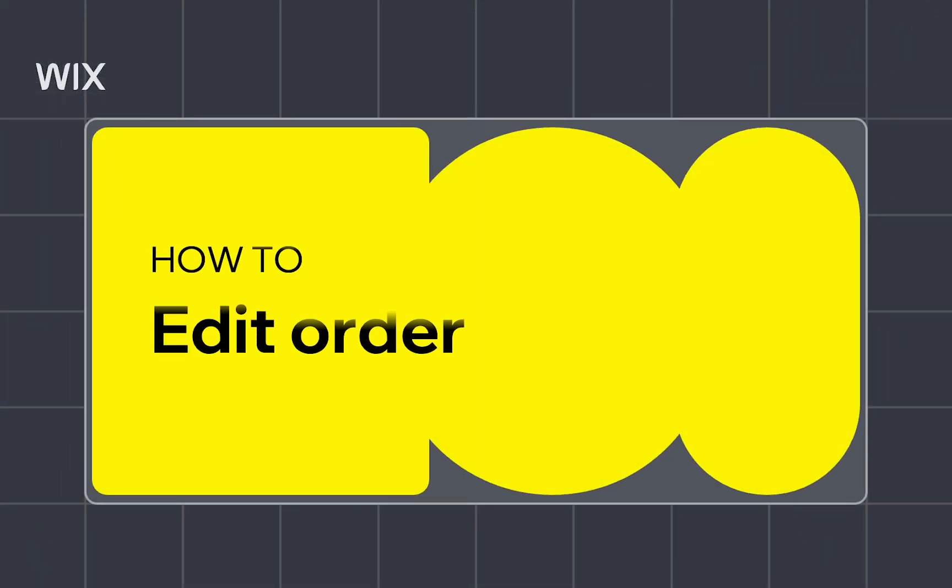Every now and then, a customer might ask you to make changes to an existing order. In this video, I'll walk you through the step-by-step process of editing an order from your Wix dashboard.